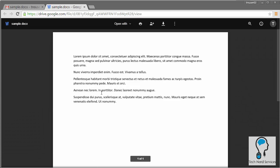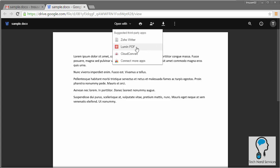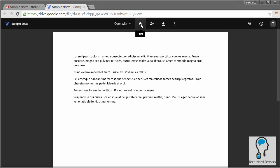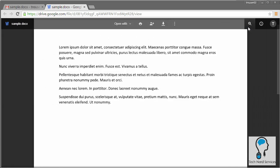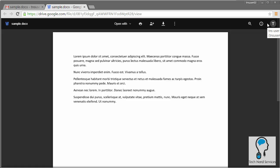The recipient can click the file name or the open button — either will open the file. In the header they can choose to open with, which we'll skip until we discuss Google Docs. They can print the file, share it, and download it as needed. The share and rename options only work if you've granted the user 'can edit' access; otherwise they'll only be able to view the file.